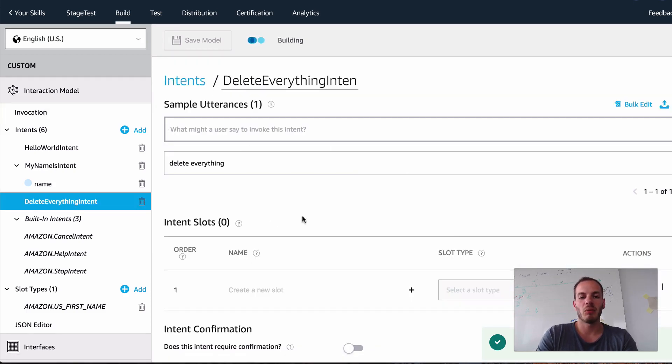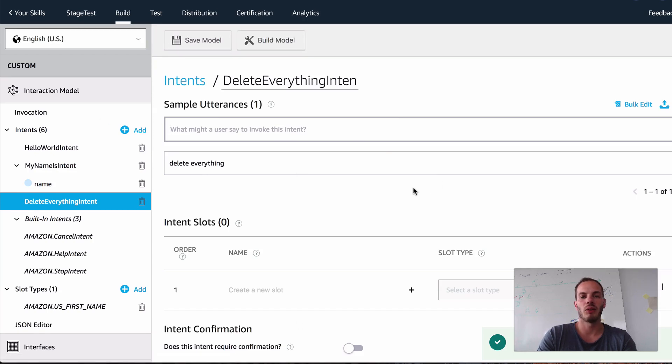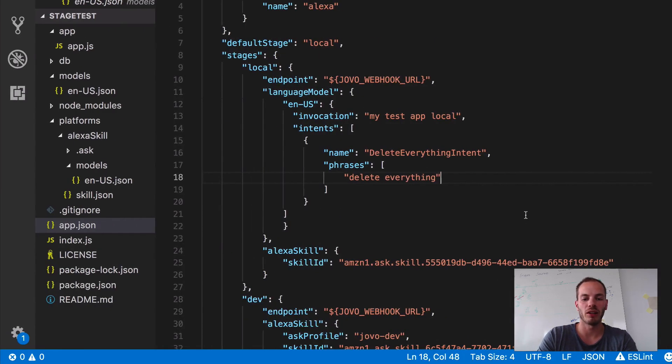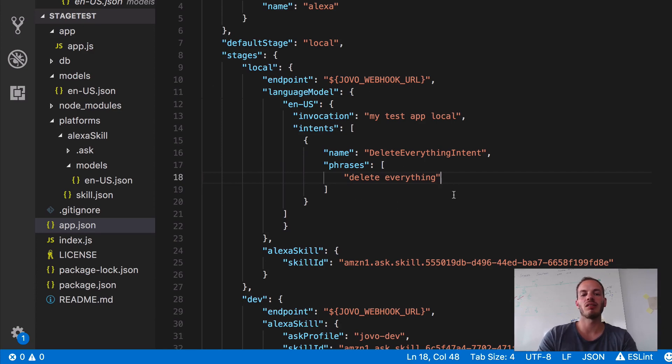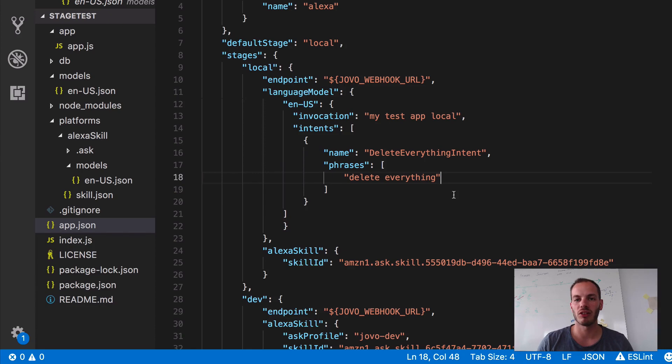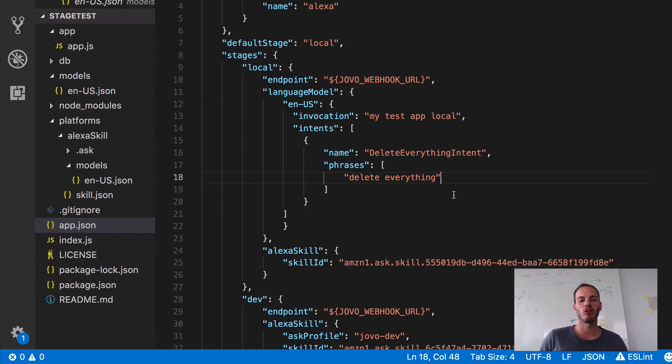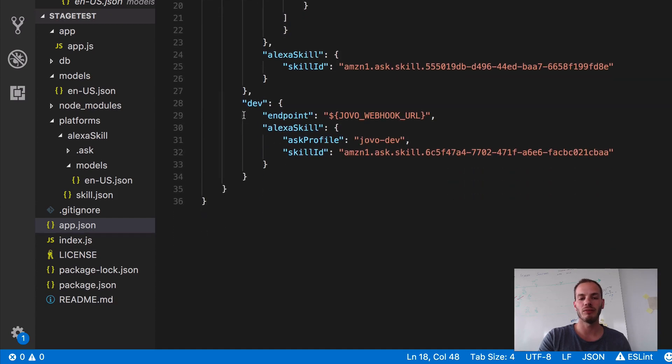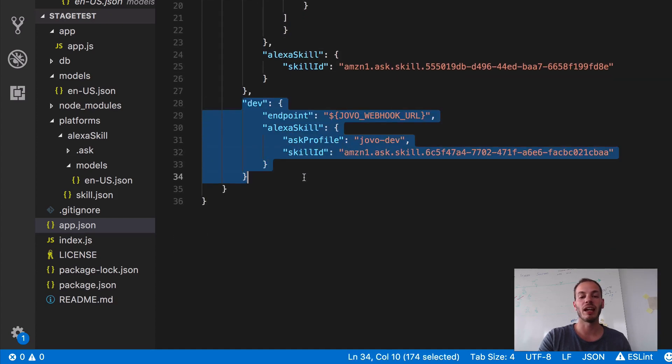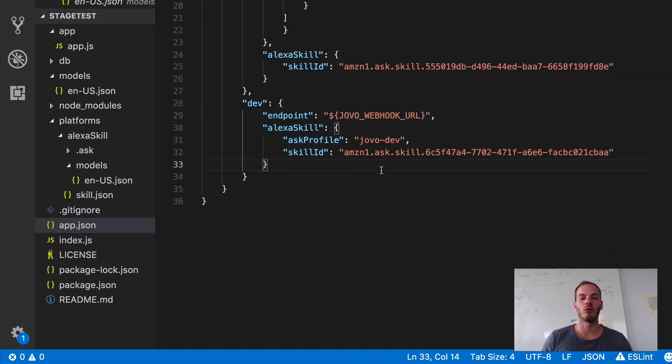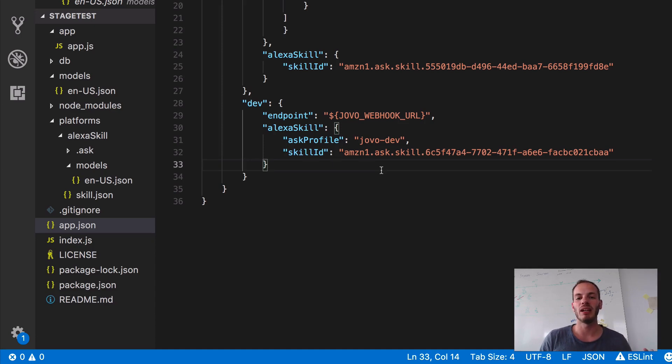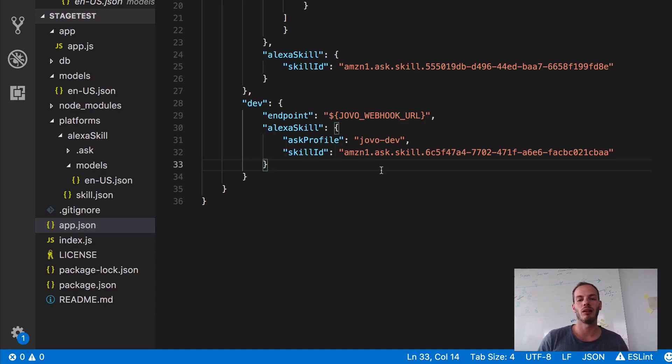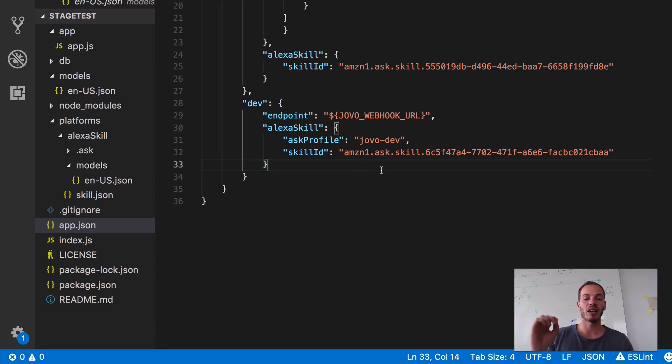So this is how you can add different intents, how you can override invocation names, by just adding elements to the app.json for specific stages. I hope you find this helpful. In the next tutorial, I will show you how to deploy your dev stage to a Lambda environment and use DynamoDB as well instead of the Jovo file DB that is used for local development. See you next time.